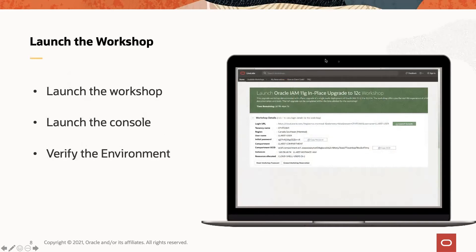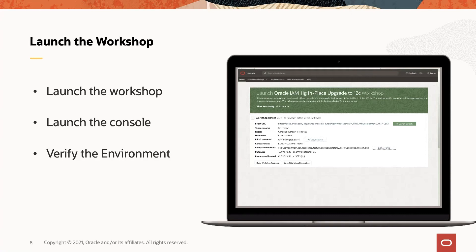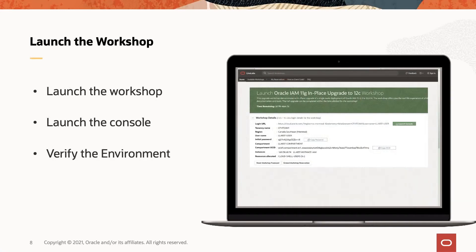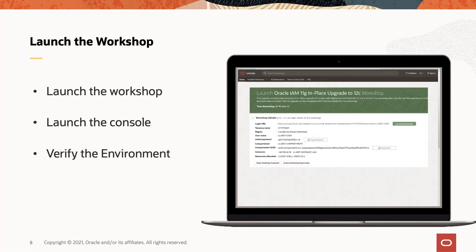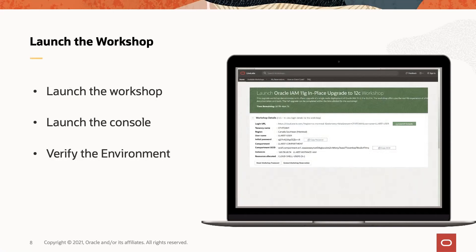In order to launch the workshop, you click on the link provided. And you will see that the details of this workshop are provided in this next page. You will see the login URL to log into the console, the tenancy name, the region where the workshop is created, your temporary username and the initial password, the compartment where you will find your instance, the compartment OCID, and your public IP address for the instance that you're going to be using. You can click the launch console and login using the credentials provided and quickly verify the environment. The instructions to verify the environments are also provided to you.